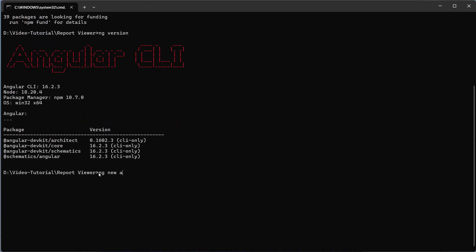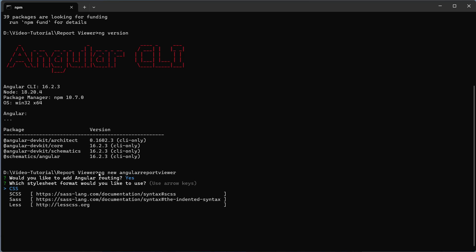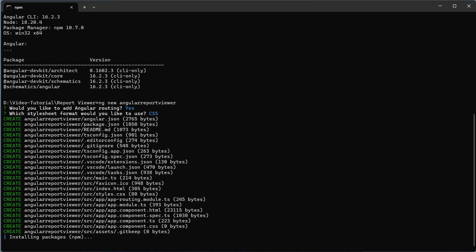Then, I create a new Angular application and name it AngularReportViewer. The ng new command prompts you to provide information about the features to include in the initial app project. I would like to add routing to the Angular application, so I press Y and then Enter. I accept the default CSS stylesheet format by pressing Enter.